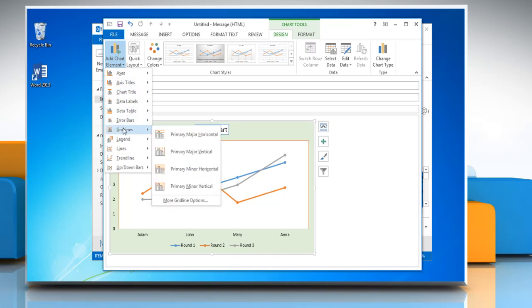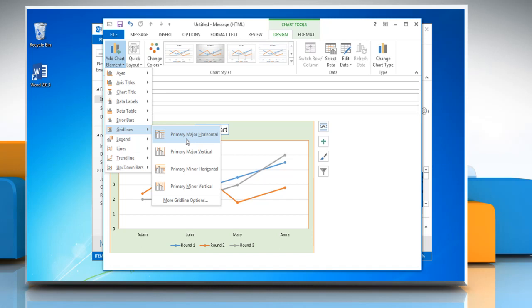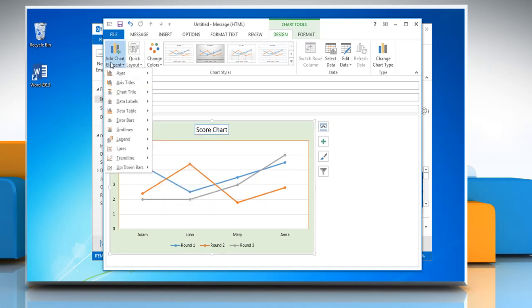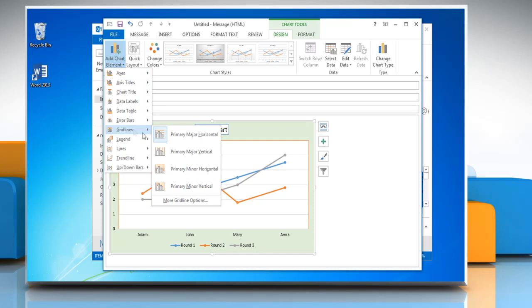To add horizontal grid lines to the graph, click primary major horizontal grid lines. And to add vertical grid lines to the graph, click primary major vertical grid lines.